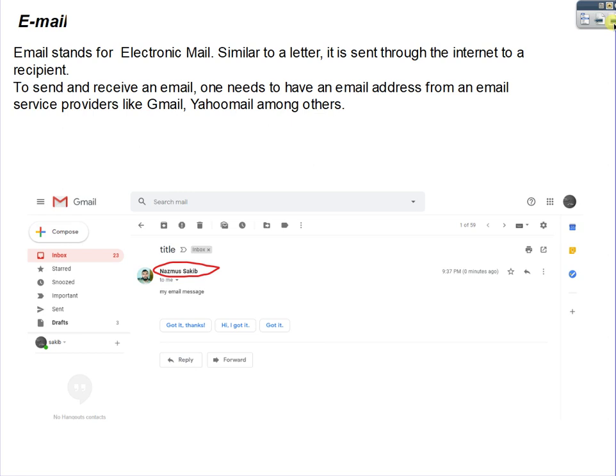We also have electronic mail, or email — one of the ways in which we communicate over the internet. Email stands for electronic mail, and it is similar to a letter that you send to a friend or family member. This time you don't take the letter to the post office; instead, it is sent through the internet to the recipient. To send and receive an email, one needs to have an email address from an email service provider like Gmail or Yahoo Mail, among others.